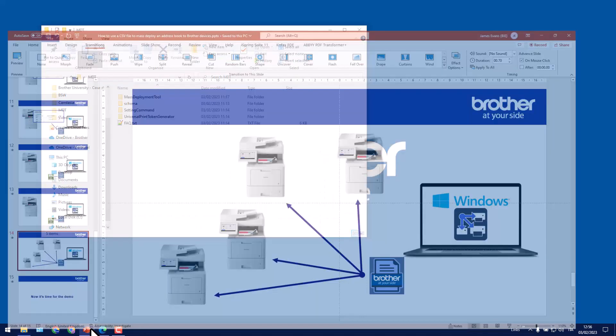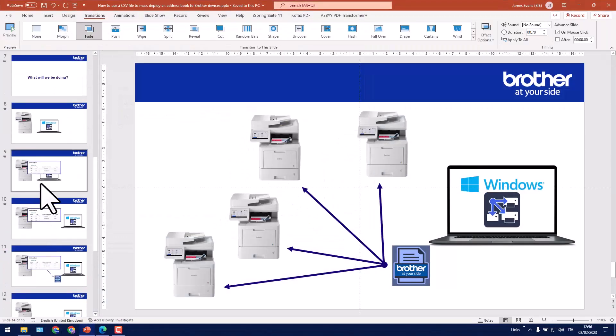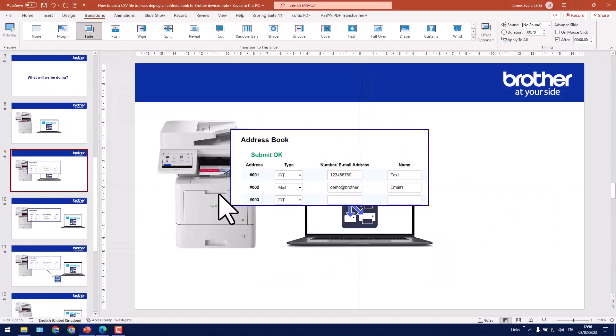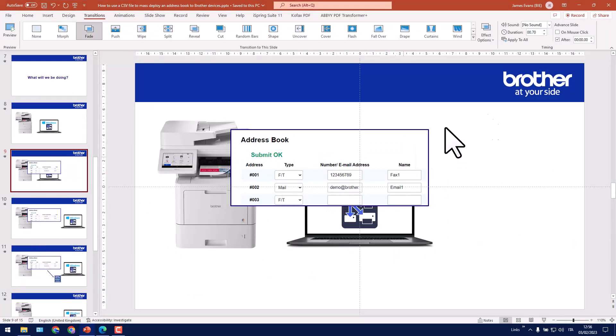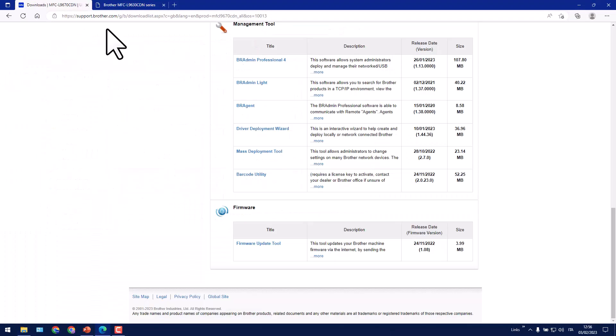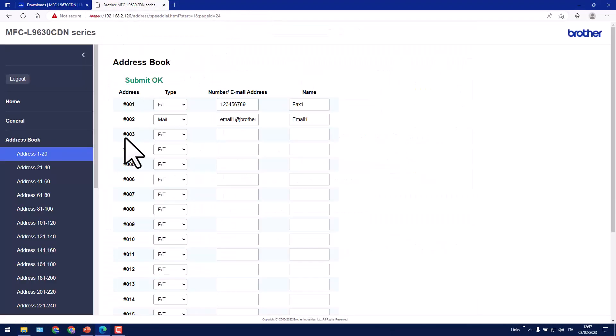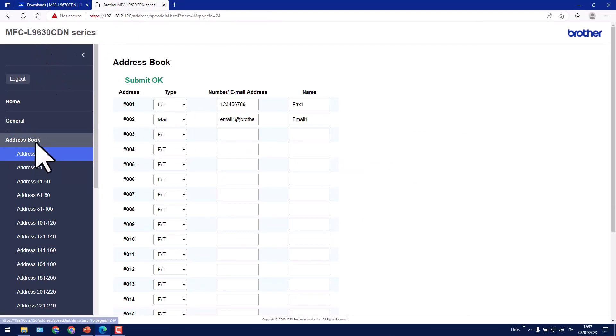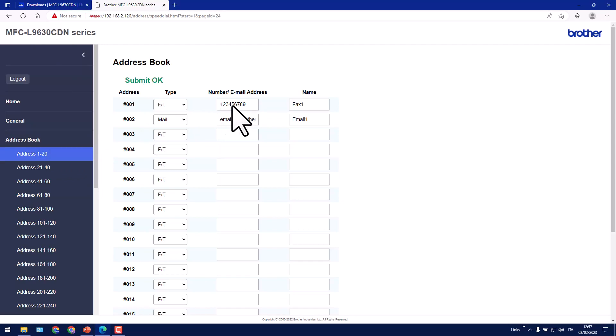Next what we're going to do is connect to this Brother machine's web server and configure a fax number and email address. So I've gone to the machine's embedded web server, address book, and here I've got a fax number. Here I have an email address.